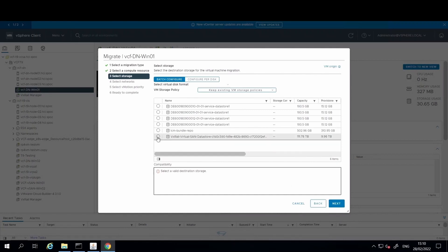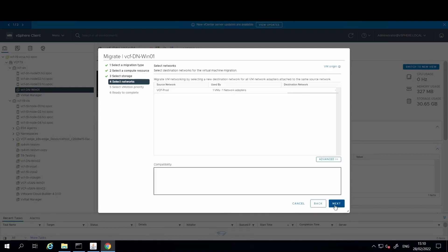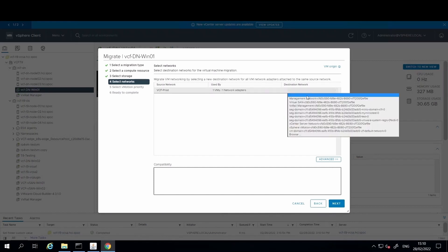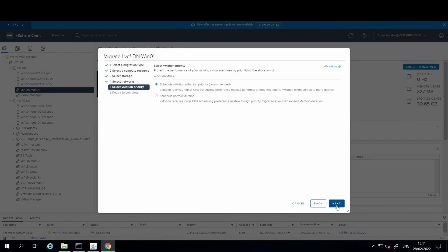And now we will select the destination storage resource to be used for the VM, and again select the vSAN datastore option there and then hit next. Then select the destination network and hit next.